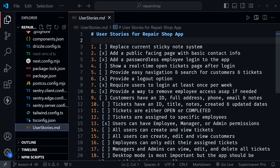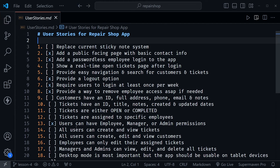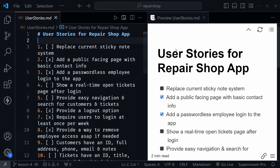I've got VS Code open and I have the user stories markdown file open. We're going to check off the goals we achieved in the last lesson and consider what we might achieve in this lesson. I'm going to press Ctrl+B to hide the file tree so we can see the list a little bit better here inside of VS Code.